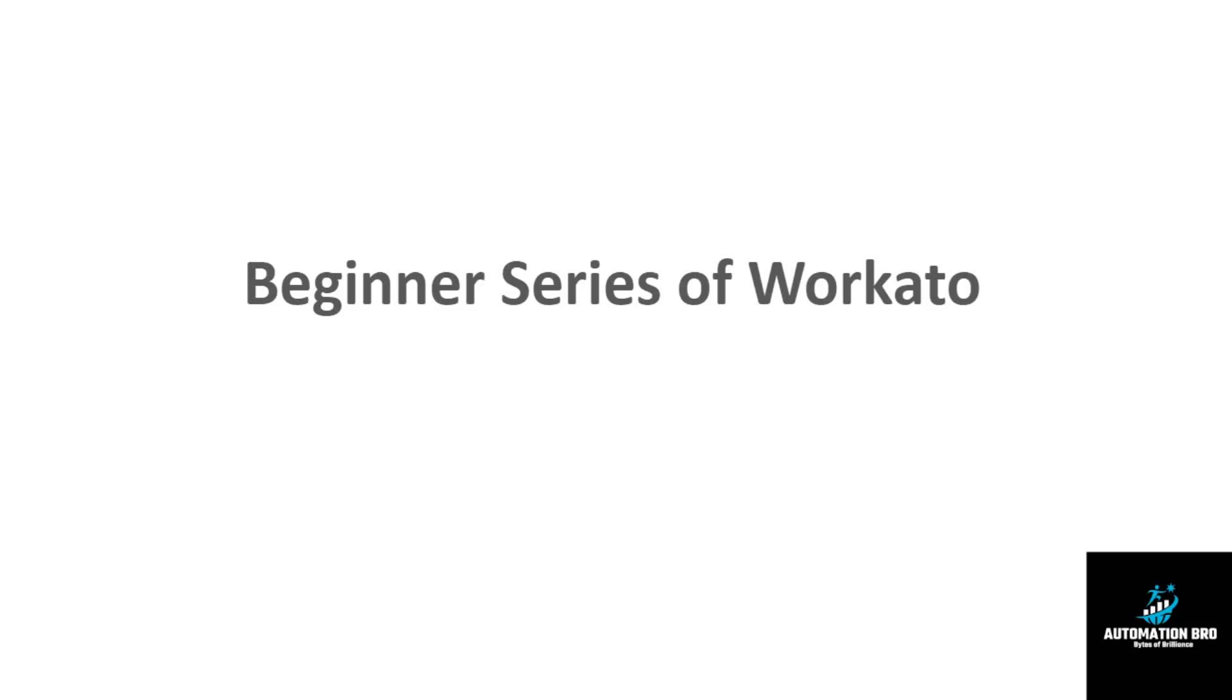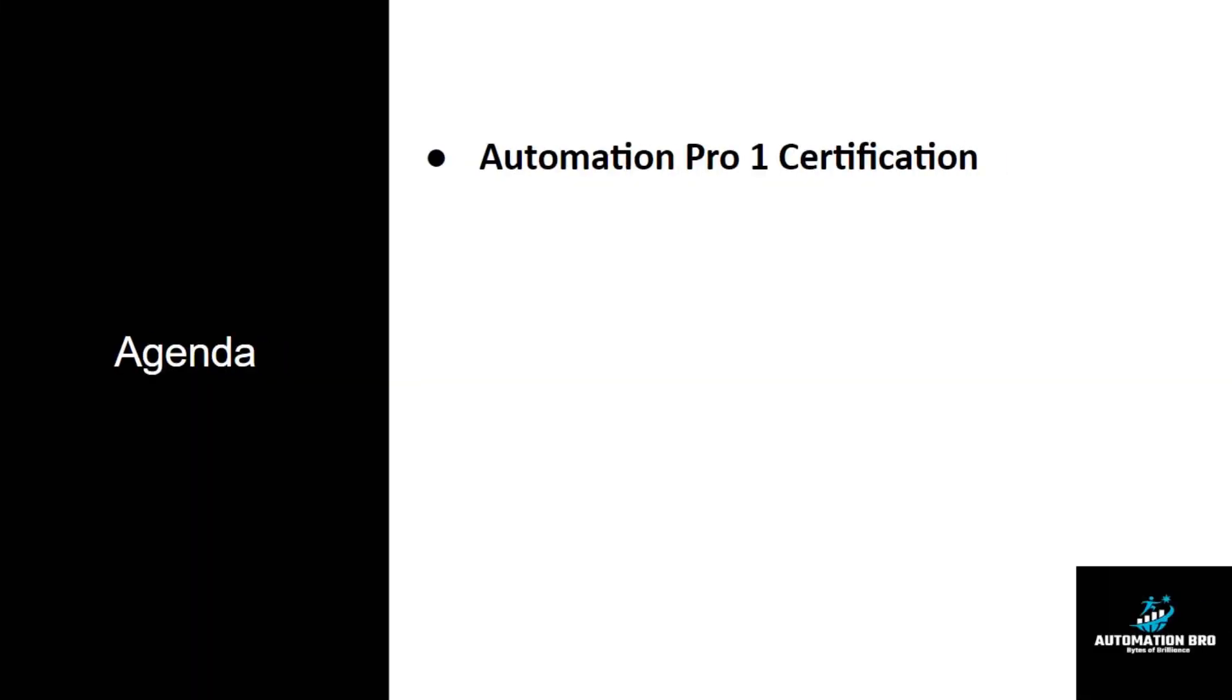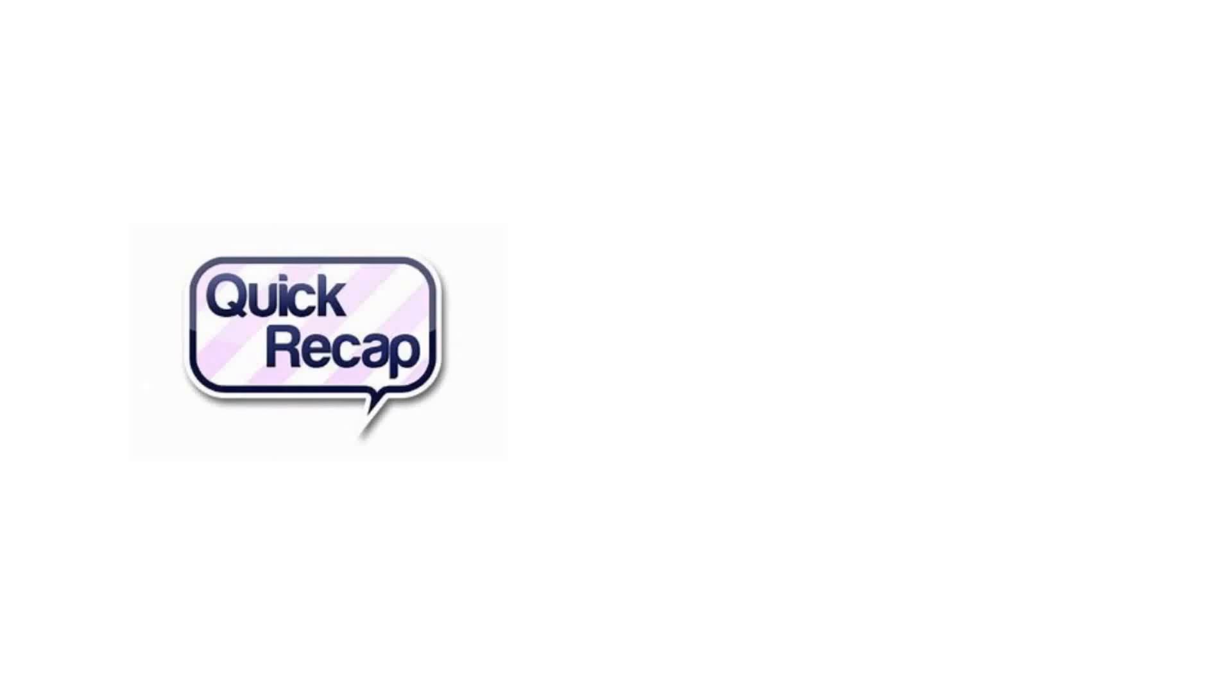Hi all, welcome to the beginner series of Workato. Today we are going to discuss Automation Pro 1 certification. Before we move into today's agenda, let's have a quick recap on what we have learned in the previous session.